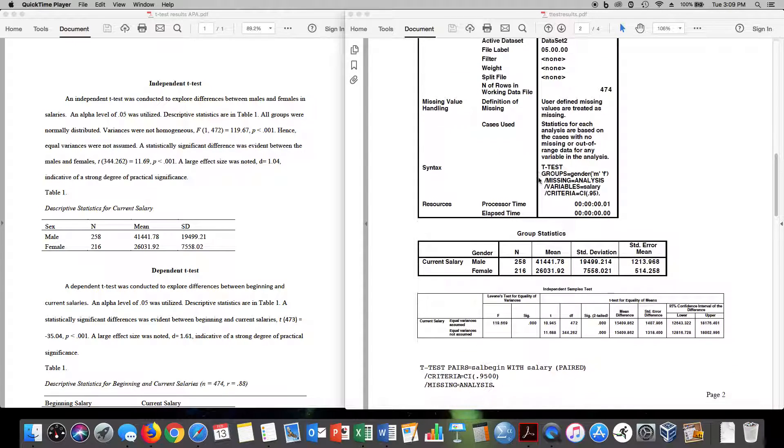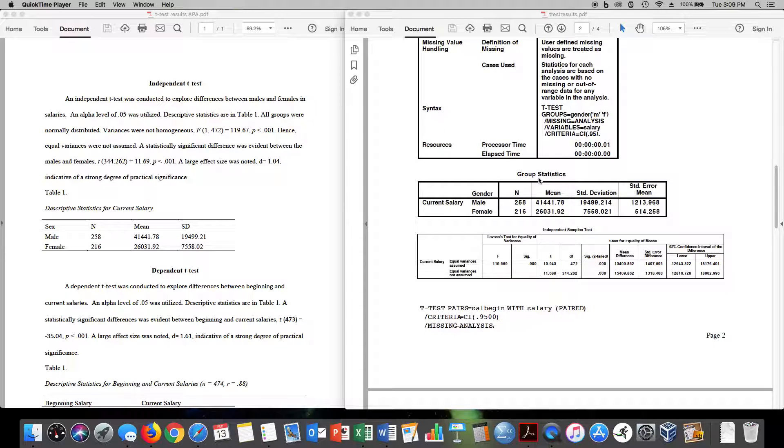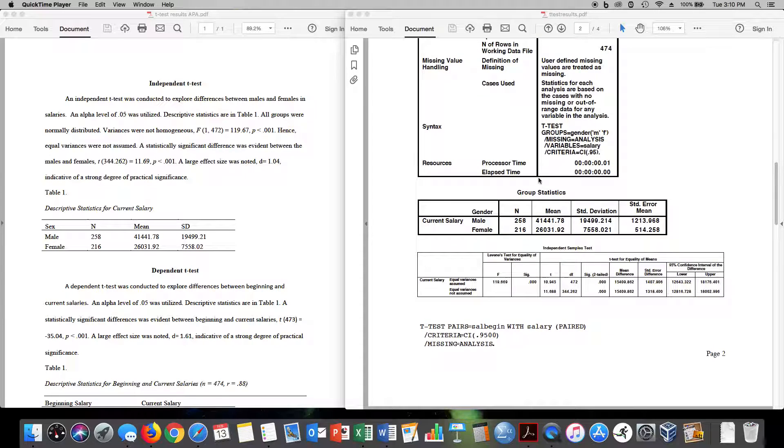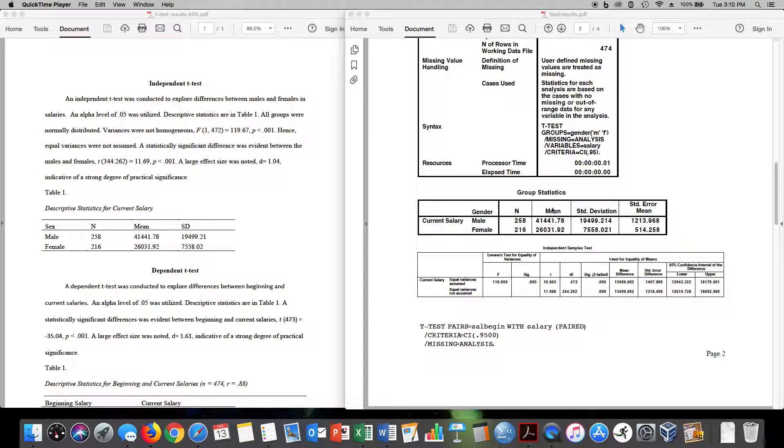So what you see here is the independent t-test that I ran on salary between males and females. There are 258 men and 216 women. Here are the corresponding means and standard deviations for men and women, which you see right here in the table. And notice I've moved the decimals to just two decimal places instead of three that SPSS gives you by default. So those are my descriptive statistics.